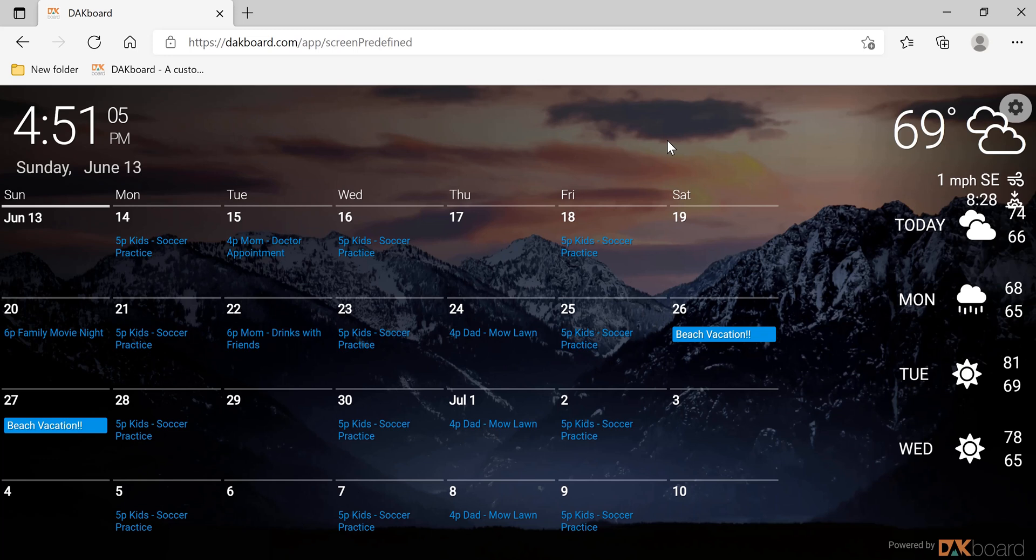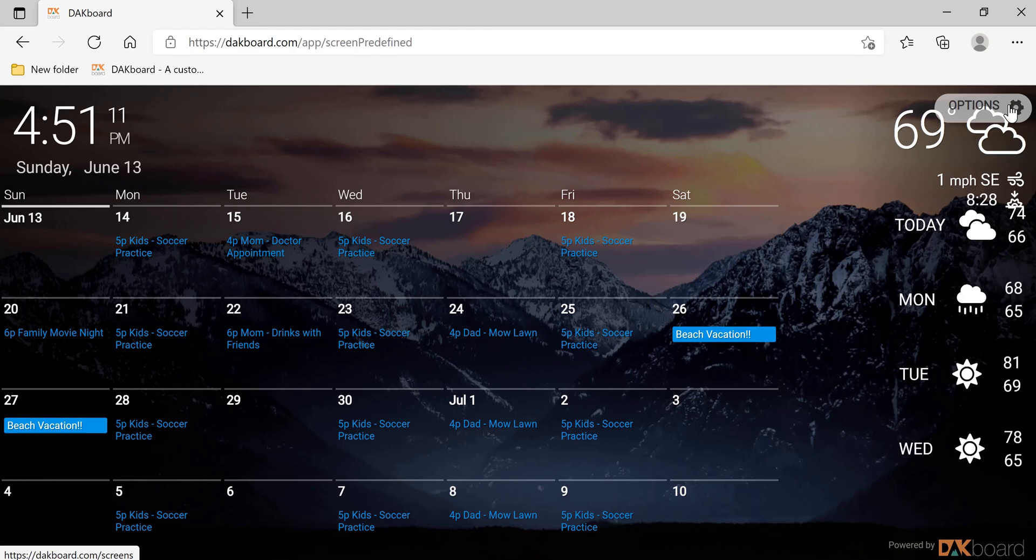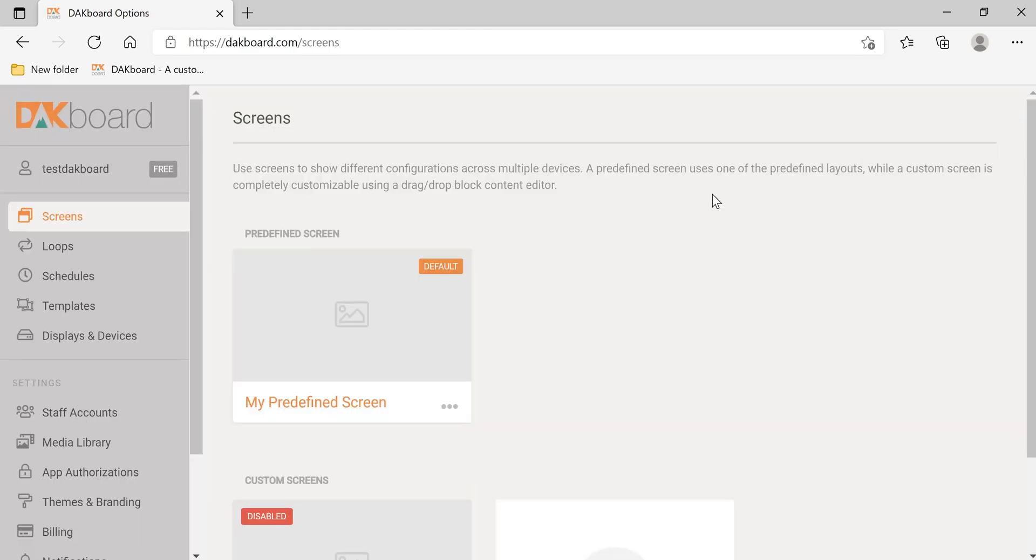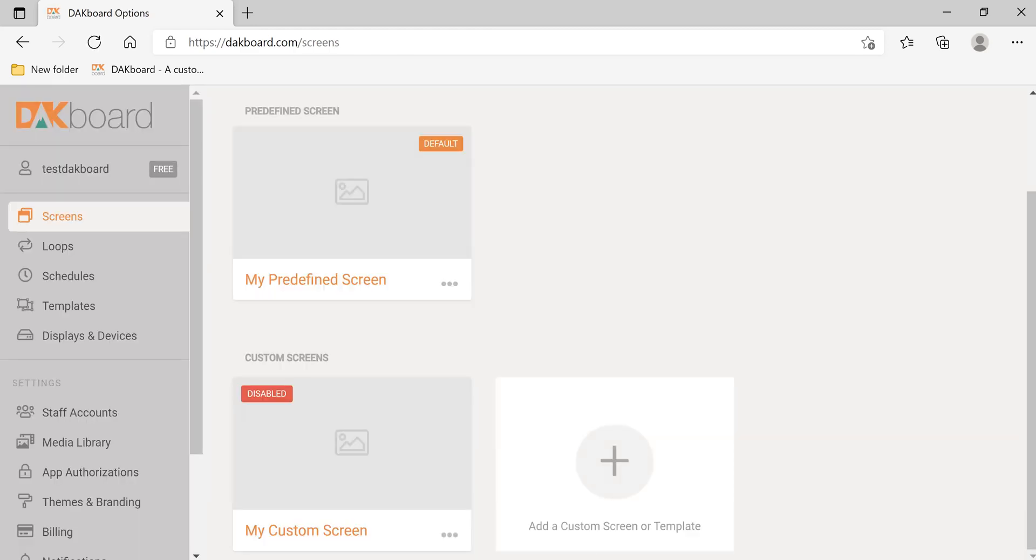And let's send changes to display and view screen one more time. So this is the final DACboard that we have. It's very easy to make changes. And with your DACboard, once it's connected to a screen, you can log into this web browser.